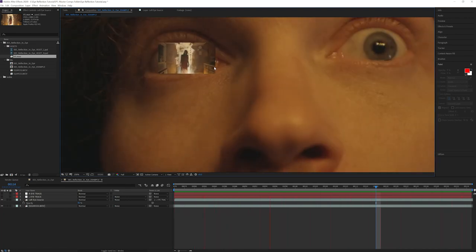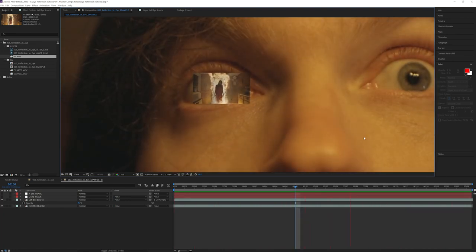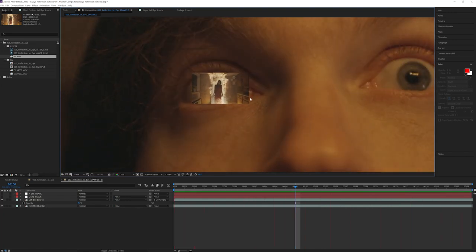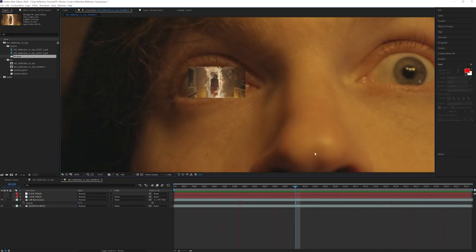If this is working properly, then this box will be attached to the track inside of our eye. There we go. It's locked on really well.